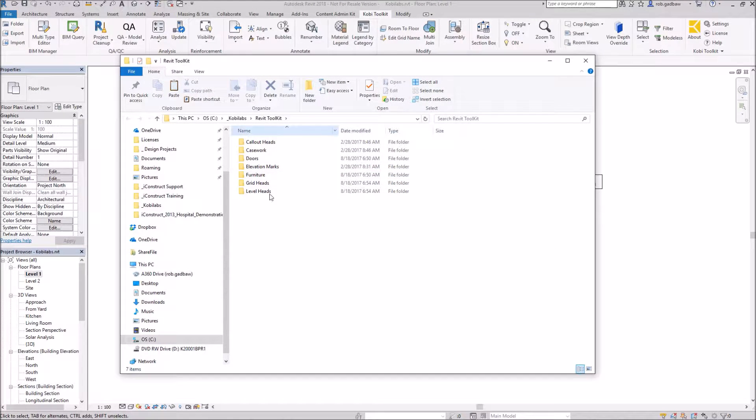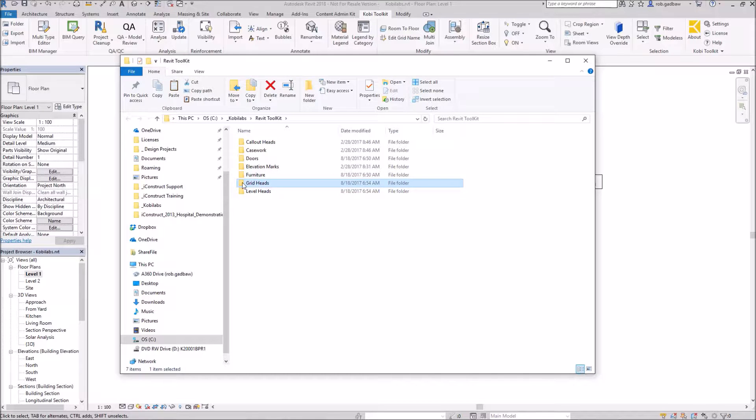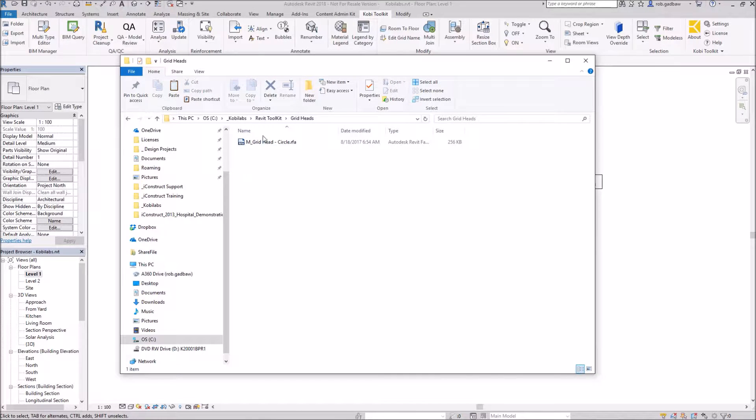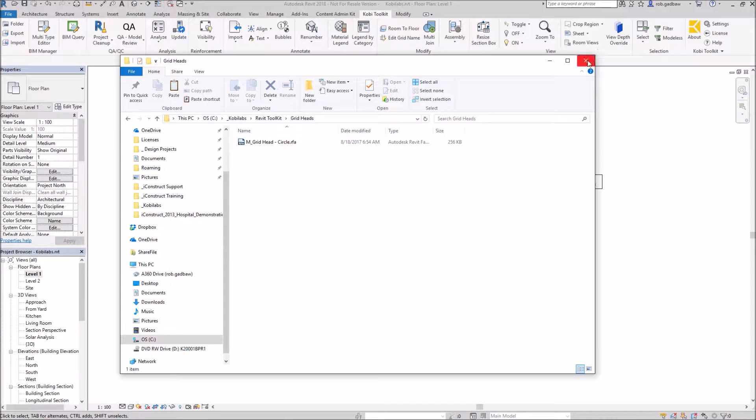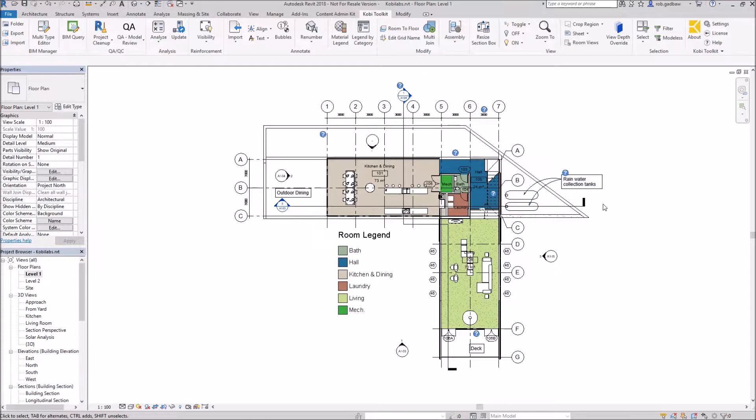Now the folder structure dialog box comes up. So if we expand out grid heads here, you can see the grid head that I've exported out. So now I'm going to exit out of that.